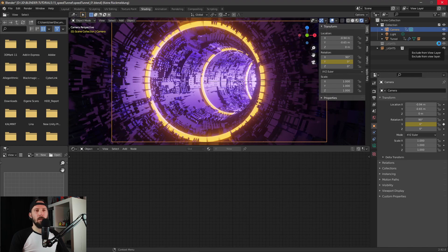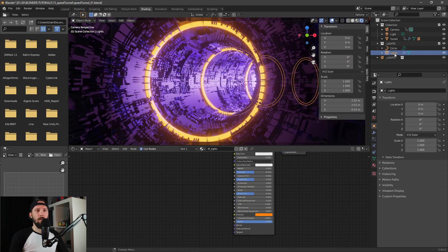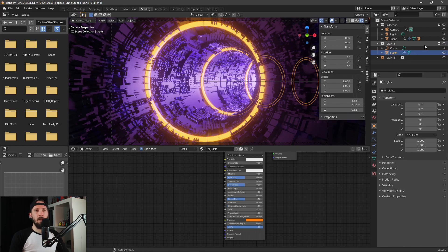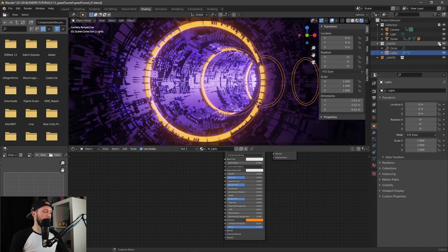Let's go back to our lights. You can only change the texture when you enable the lights again. Let's go with an emission strength of something like 3, then disable the collection again.